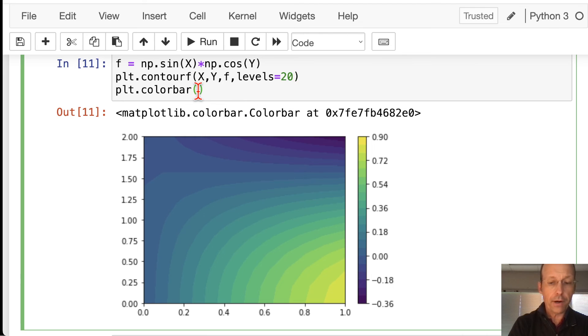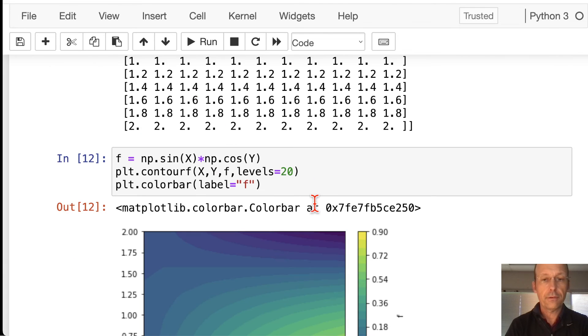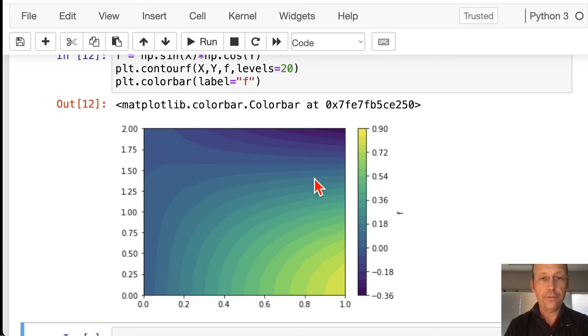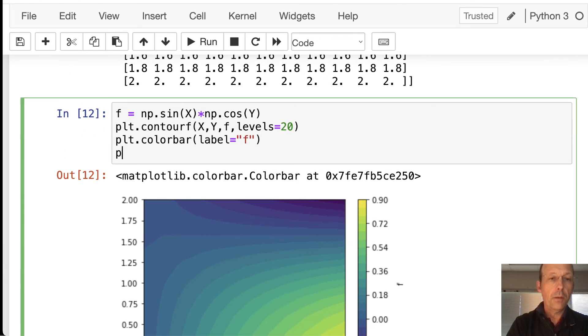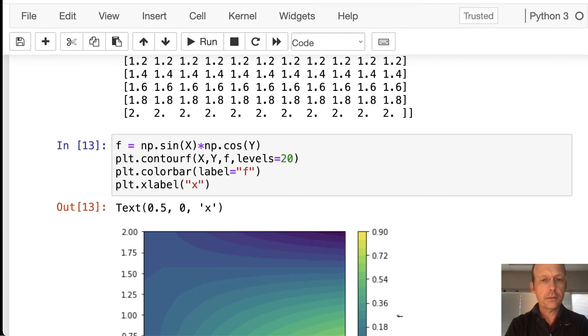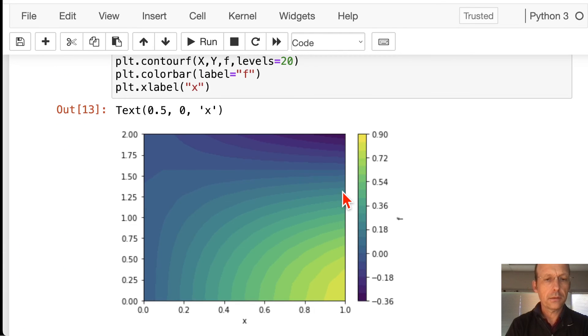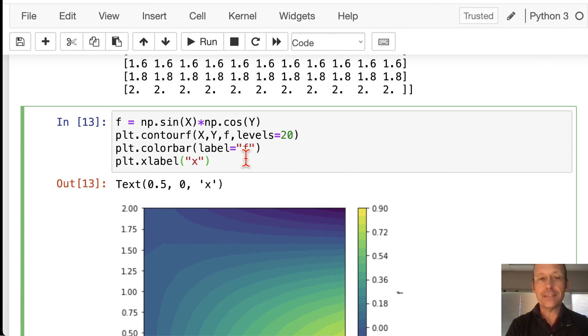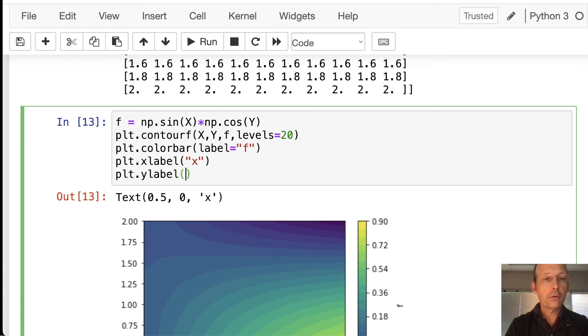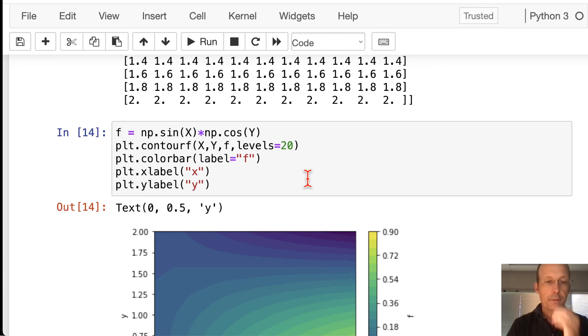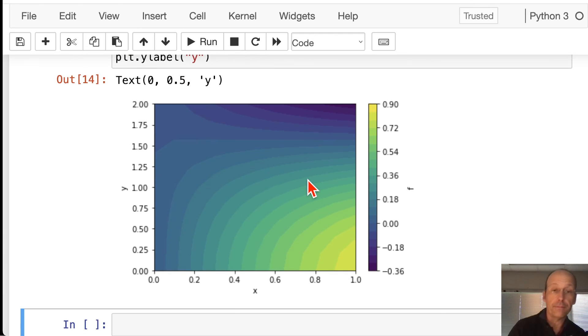I can put a label right here. Label equals f. So, it has that f. And then, I can do plt. What is it? xlabel? X. Yep. That was it. I forget these things. plt.ylabel. Y. And now, I have a pretty nice graph right there. And I'm pretty happy.